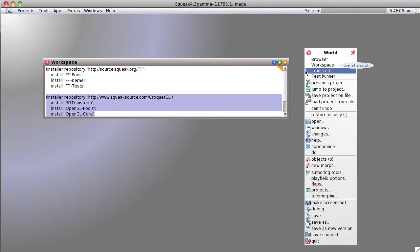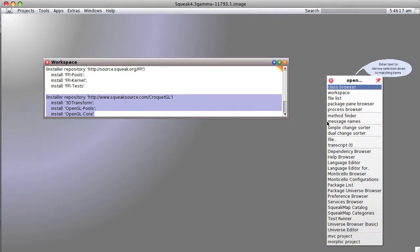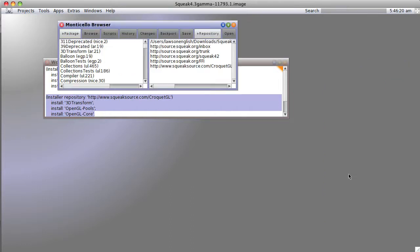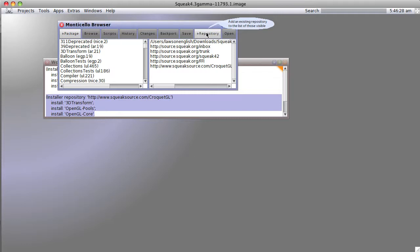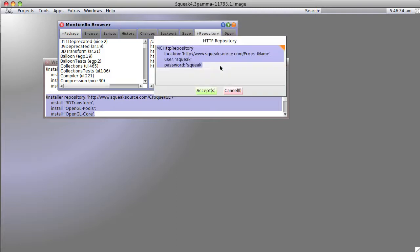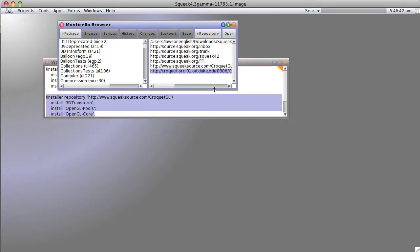And go back to Squeak, open the world menu by left clicking inside the desktop of Squeak, open Monticello browser. And now we're going to click on the plus button which will add a new repository. We go down to HTTP and paste in that bit of code. Now it's going to go out to Croquet Duke slash contributions. We accept.